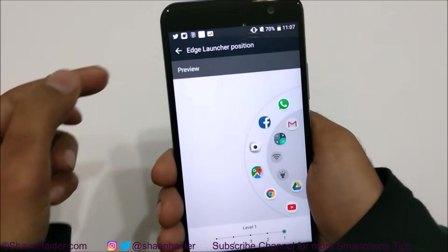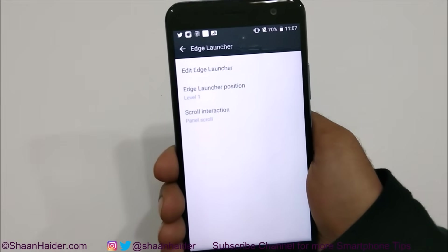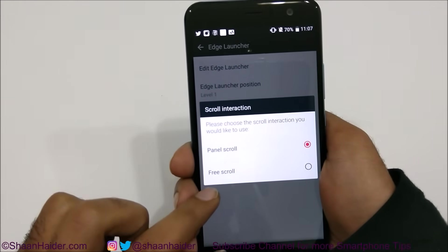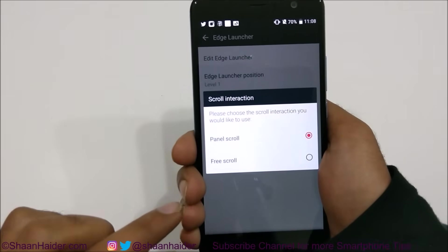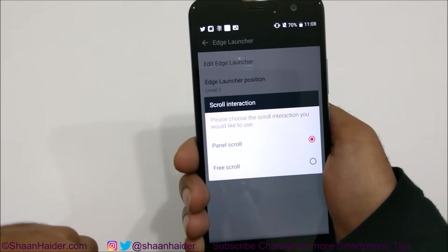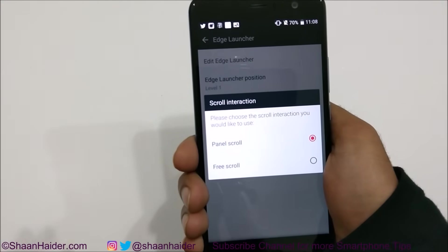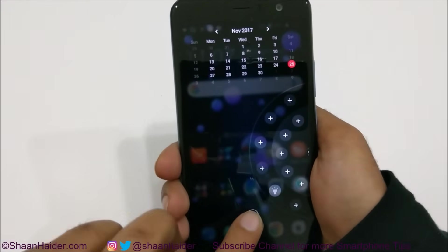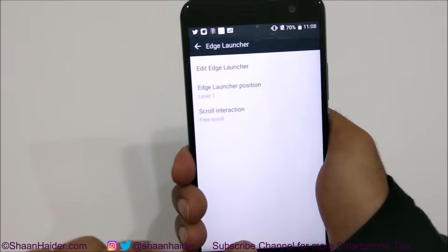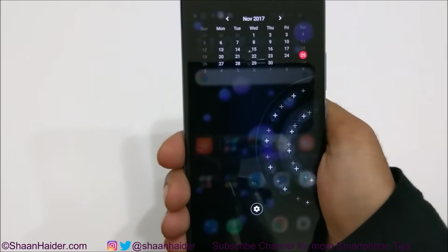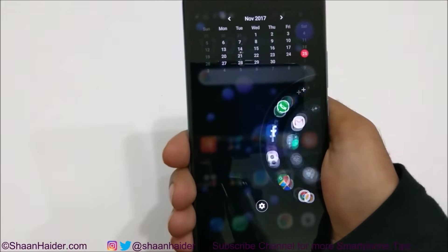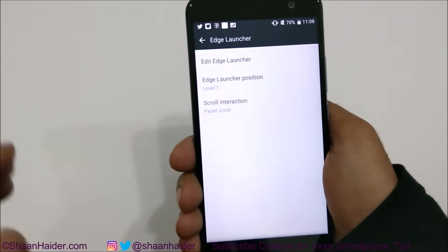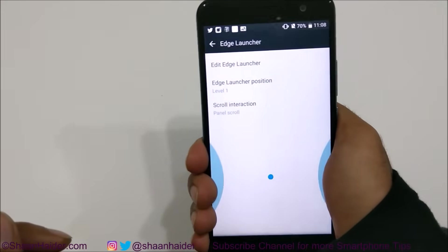The third option is scroll into action — whether you'd like panel scroll or free scroll. Panel scroll moves between one panel and another, like moving from one page to another. Free scroll is like continuous moving. With panel scroll you go from first panel to second panel to third panel in steps. If you select free scroll, the Edge Launcher will keep moving and rotating continuously. Depending on your requirement, you can select either of these two options — panel scroll is easier.